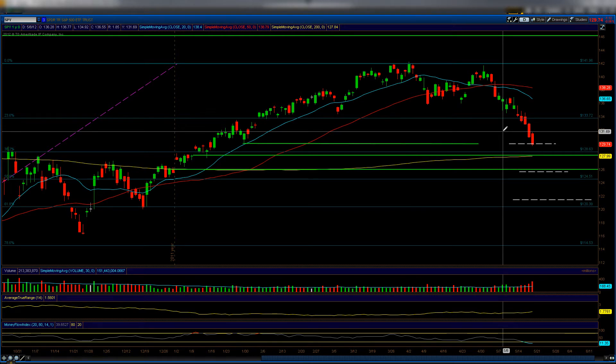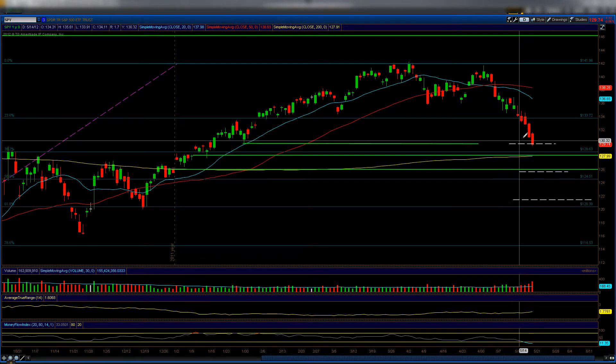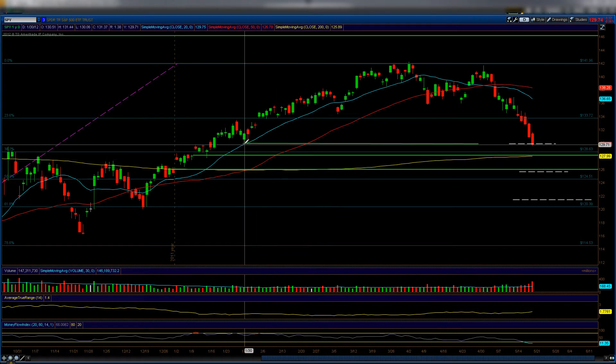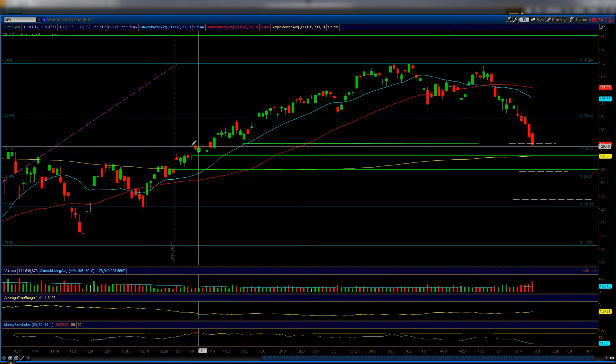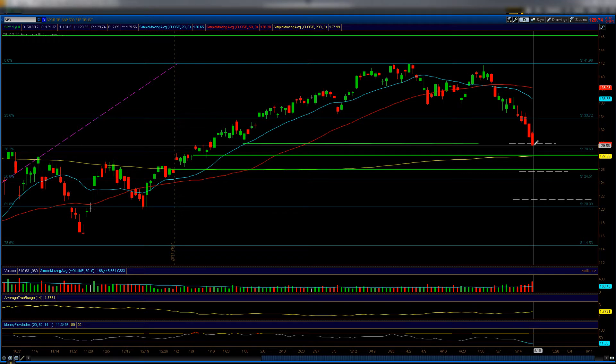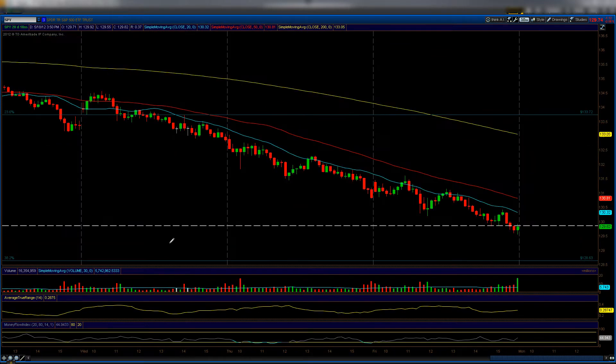This is the SPY chart, the ETF that tracks the S&P 500. On Friday we actually tagged this mathematically calculated level and pierced it a little bit — we're also into this pivot point and this consolidation period. The piercing doesn't surprise me because on Friday short sellers and longs don't want to hold into the weekend due to European news risk or potential quantitative easing announcements.